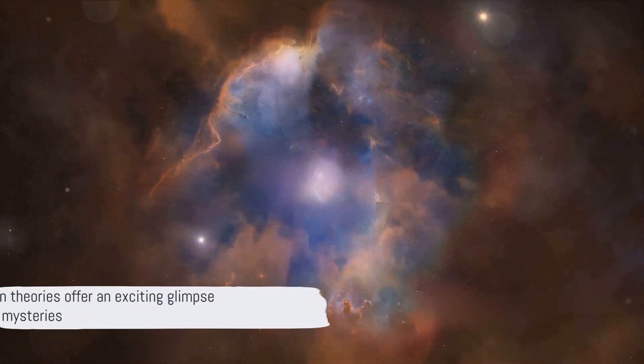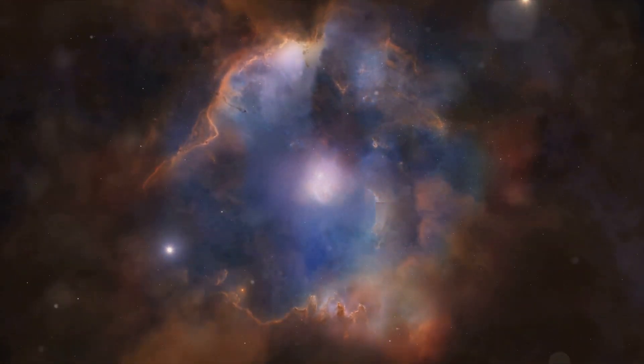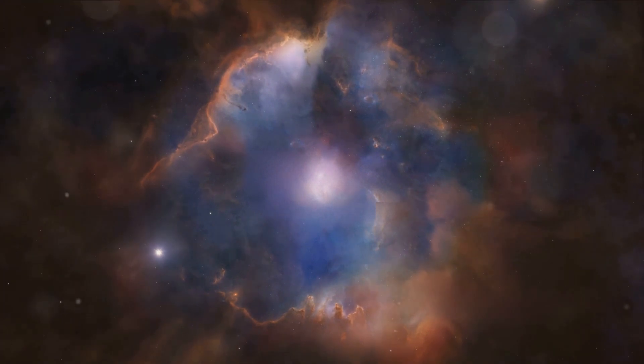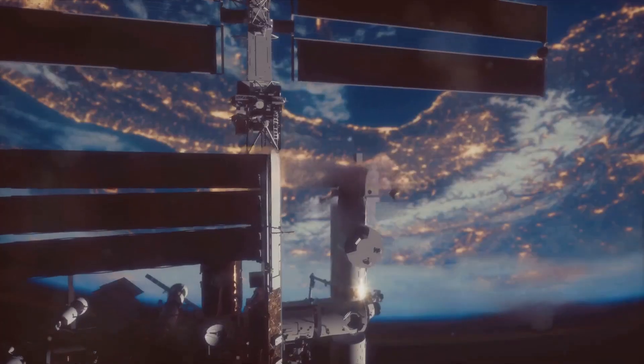These theories, while still unproven, offer an exciting glimpse into the potential mysteries of our universe. So, what have we learned about Nemesis, this enigmatic dark star twin of our sun?